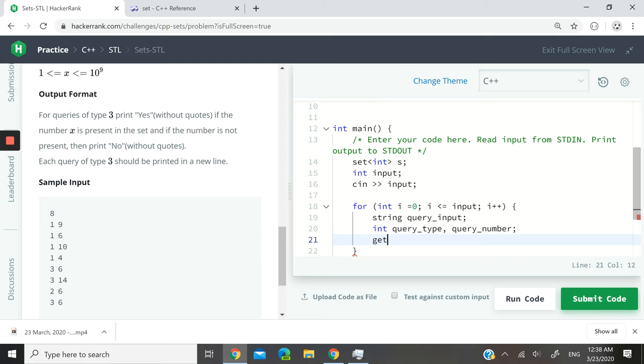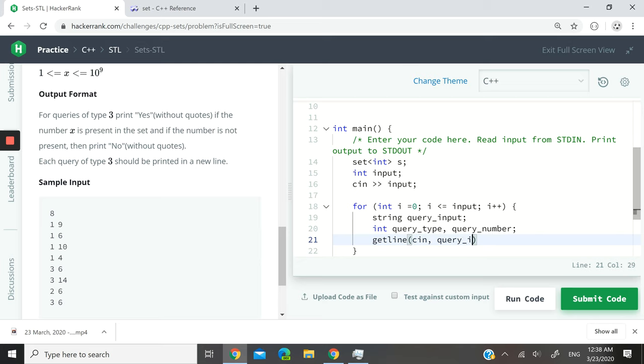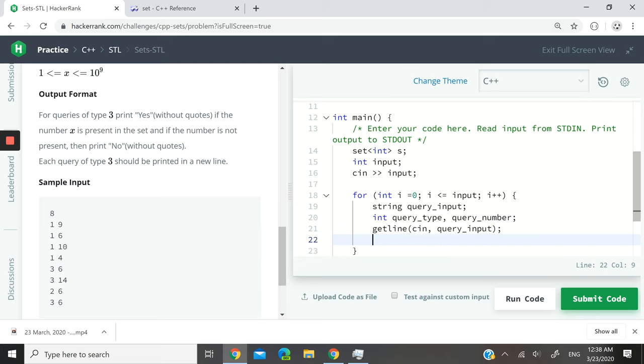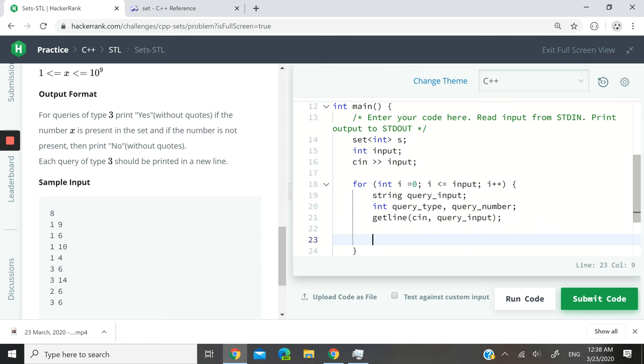And now I want to get the inputs for these two different numbers here at every line. So I use getline - we talked about getline in a previous video - and I want to store that inside query_inputs. So the query_inputs at every iteration will correspond to the contents of each line.